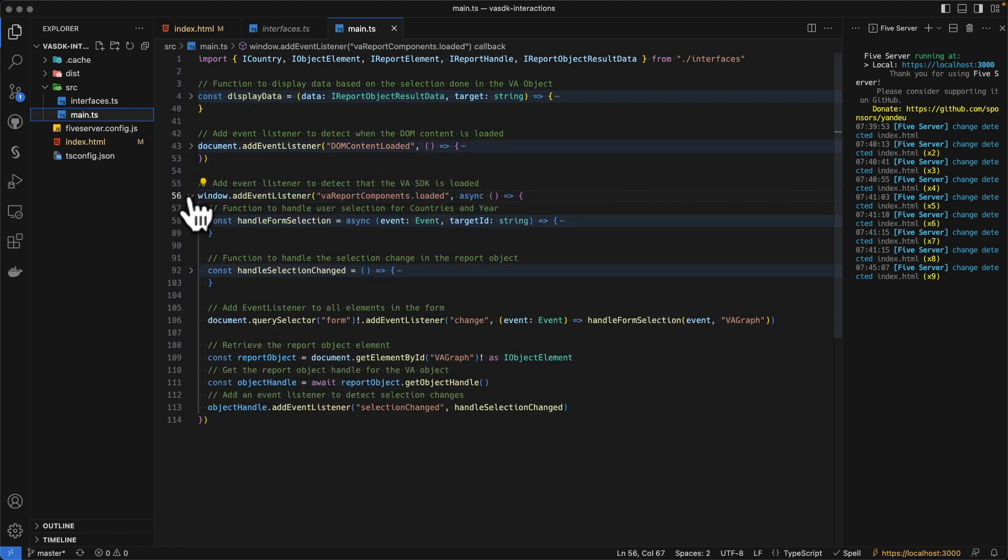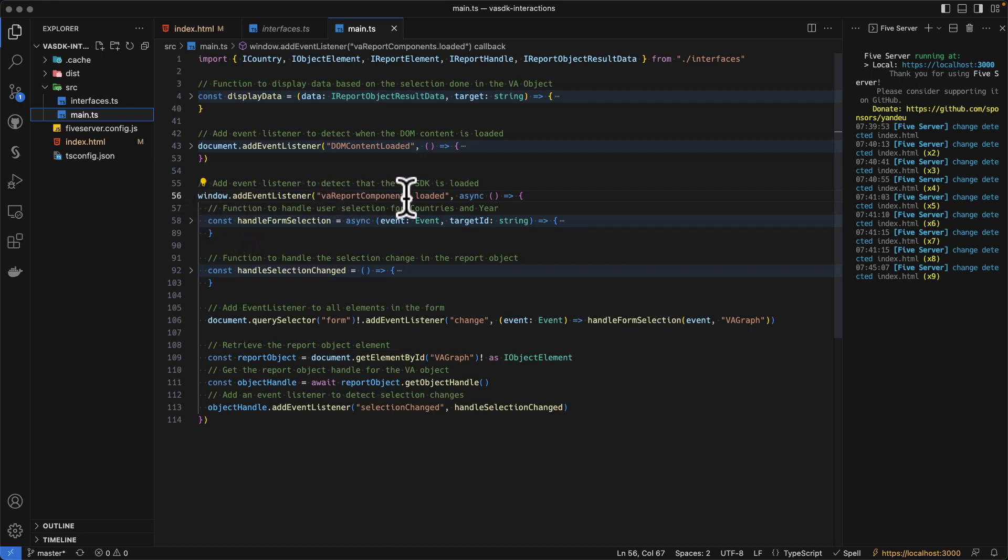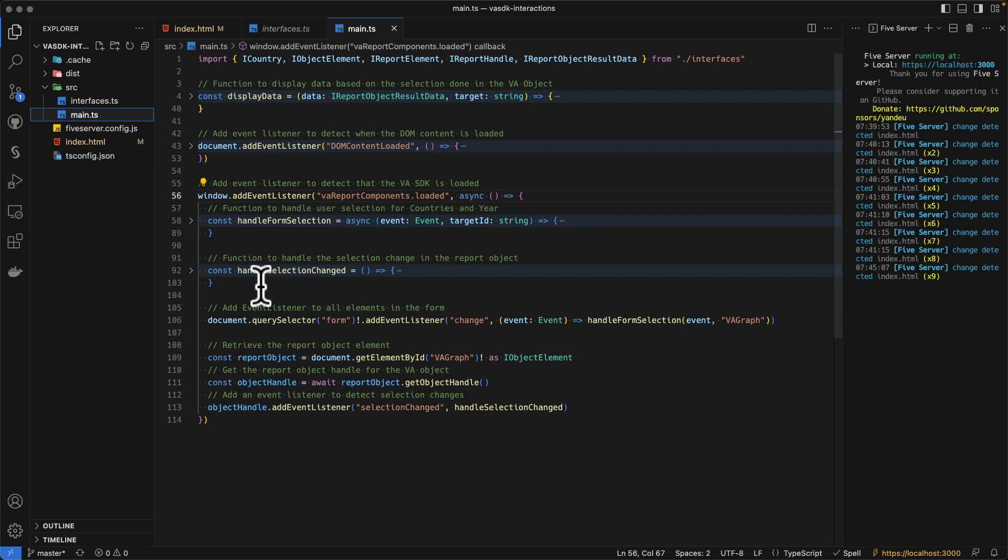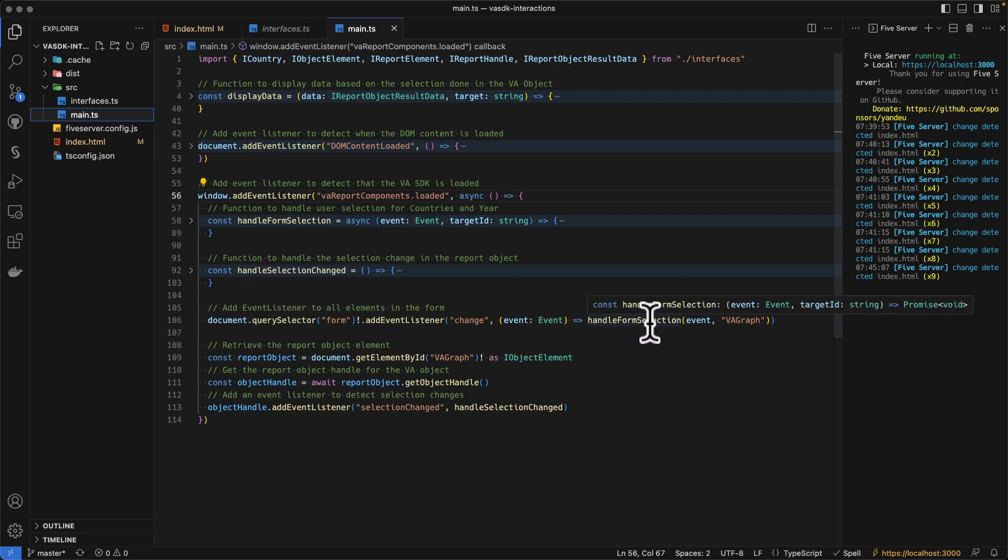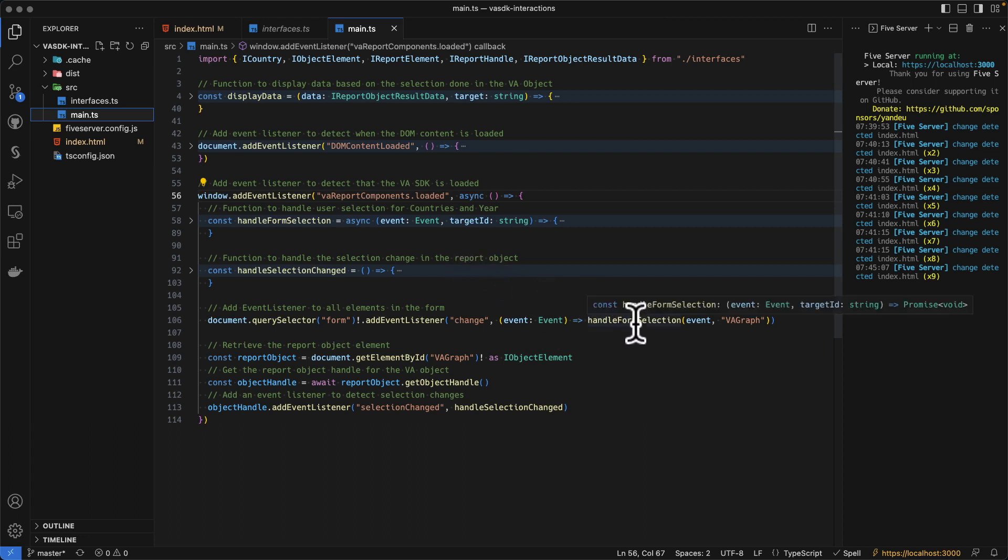Then we create the different options for the selection box. We finally have another event listener, which listens for the report components loaded, to make sure that the VA SDK is loaded on the page. Then what we do, we have the query selector to add a handle form selection. We see what this function is.